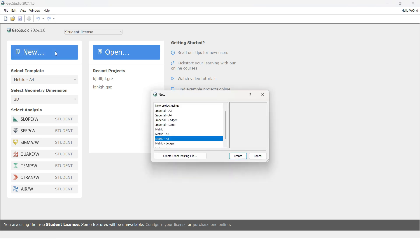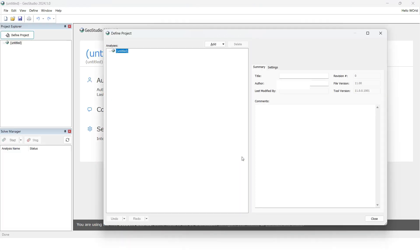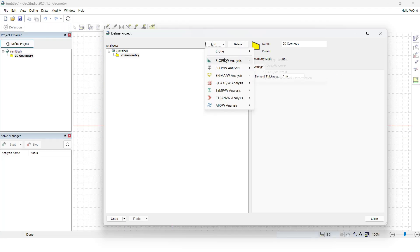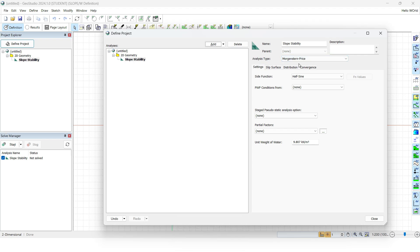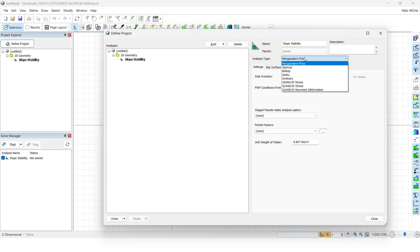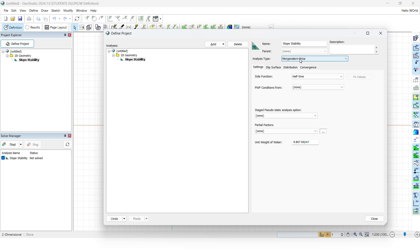To start the analysis, first click New so we can have a new project. Select metric, click OK, then click the Create button. A window will pop up to define the project. We are going to have a two-dimensional analysis with SlopeW analysis using the limit equilibrium method. Keep in mind that if you are using the student version, you cannot use any other analysis type — that is one of the limitations of the student version.